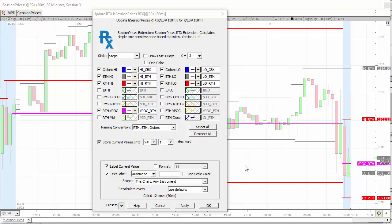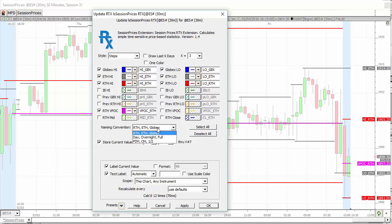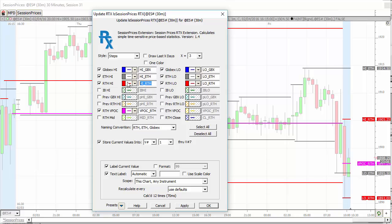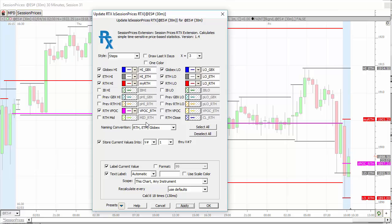Session prices indicator. That's been around for a while. It's an RTX indicator. But now you can customize your labels. We have a couple of preset choices for naming conventions you can choose. But then you can go in and customize. I'm just going to call this myRTH. And you'll see in the chart as I apply it, now I've got my own custom label. You can label each of these 16 prices anything you like. And also if you store it in a series of V-pound variables, those V-pound variables are going to be automatically labeled with your custom labels from the session prices.